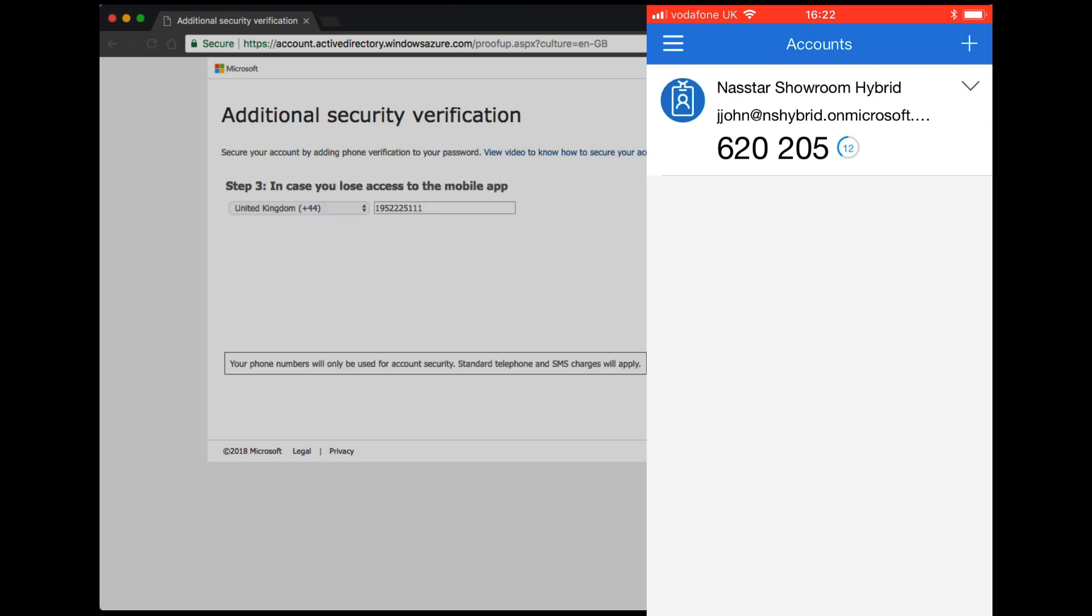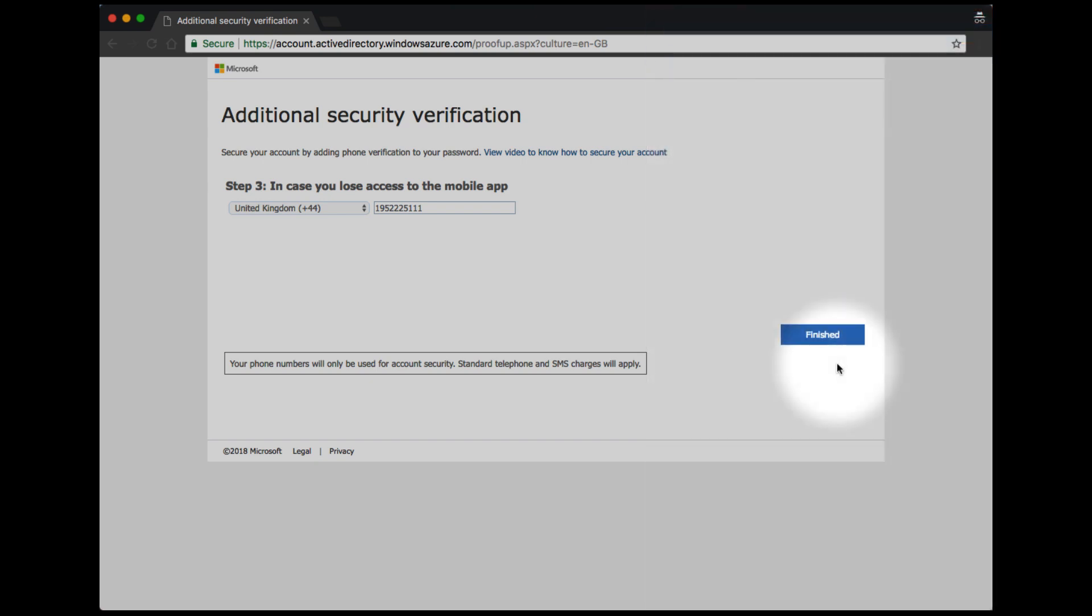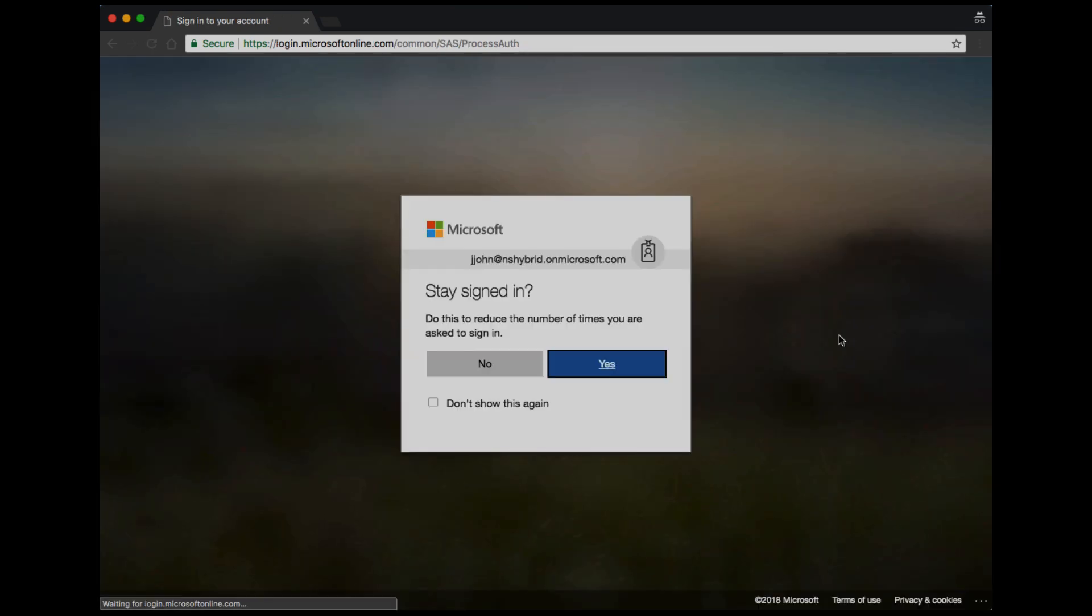You'll then be asked to provide a backup authentication method should you lose access to the mobile app. We recommend you use an Office phone or alternative mobile number. If you don't have any of these, just use your mobile number and we'll send you a text message. Click Finish when you're ready.